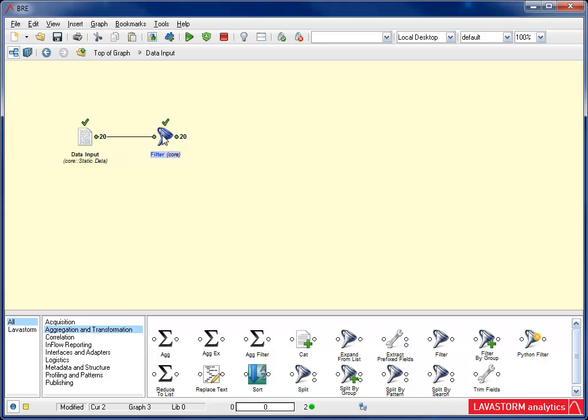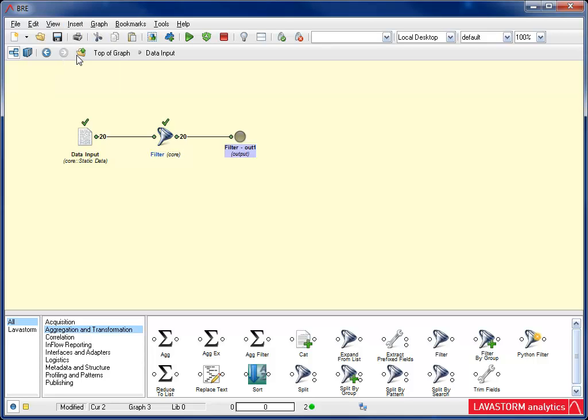Then I go to Insert and select Output. An output pin has been added. What this allows me to do is join the output of this composite node with the input of other nodes. Now I can return to the main graph view.